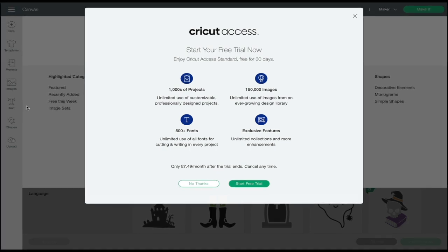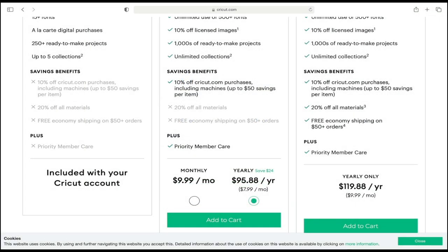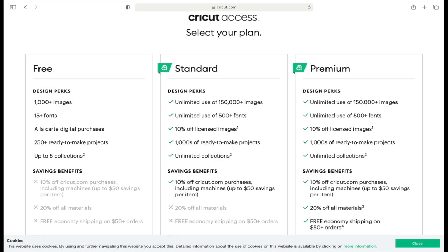For those of us in the UK it works out at £7.49 a month, and for those in the US there are two Access subscriptions. One is $9.99 a month or $95.88 a year, and the other is $119.88 a year. With the standard UK and standard US Access you get unlimited use of images and fonts, unlimited use of the ready-made projects, all your collections, and 10% off Cricut.com or Cricut UK purchases, including machines, and 10% off paid-for images as well.